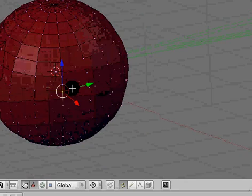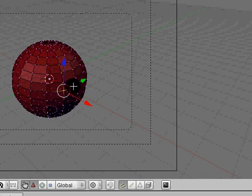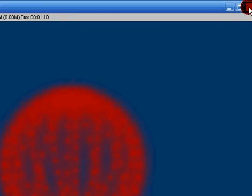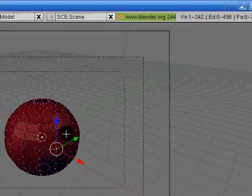Let's go ahead and render this and see what it looks like. Numerical pad 0 for your camera and F12 to render. It's a neat effect. It's not that great, but it's better than nothing.